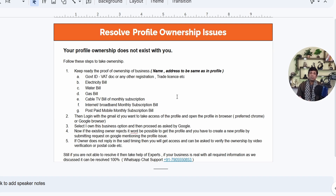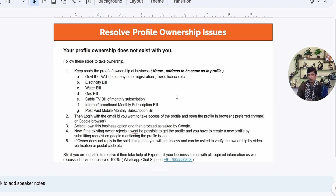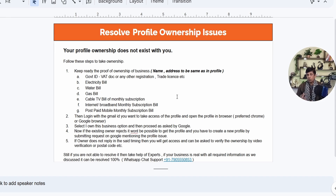Now we'll see what to do if you are rejected with this appeal — that is, if you are not asked for video verification and instead the existing owner who has ownership rights of that profile has refused your request. I'll share everything with you step by step.